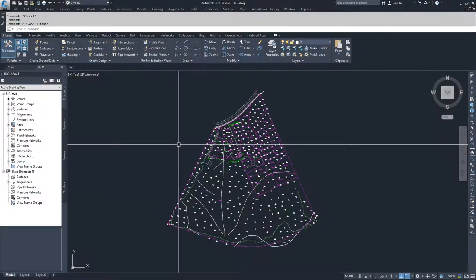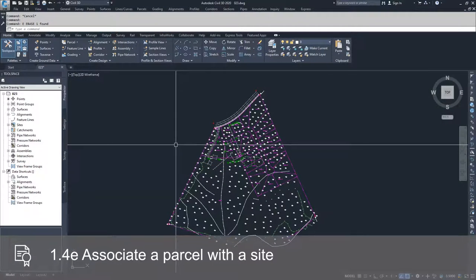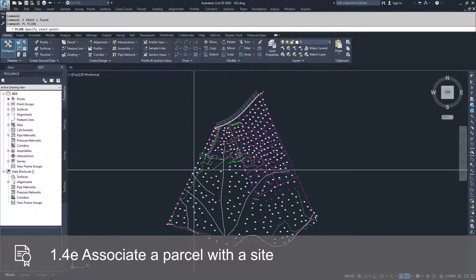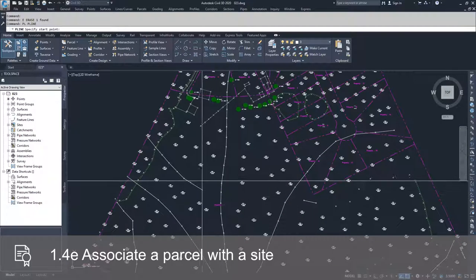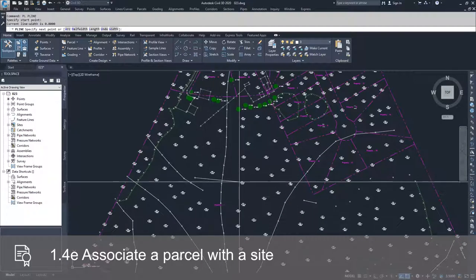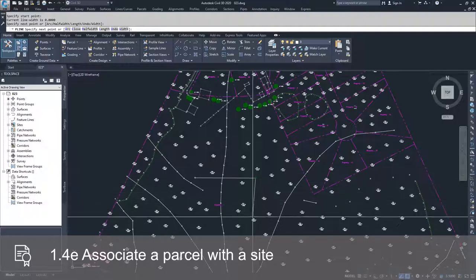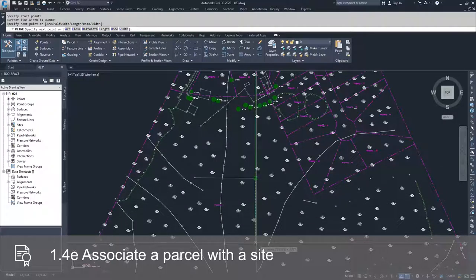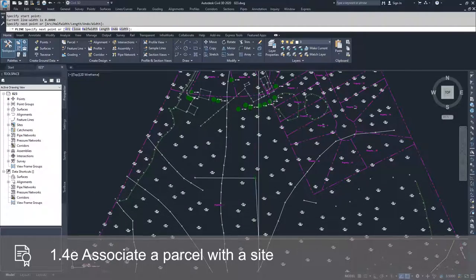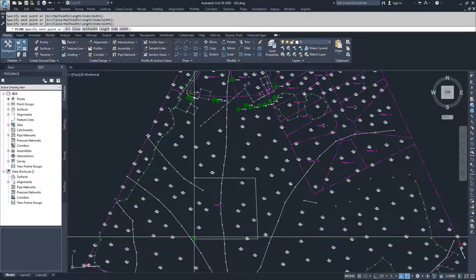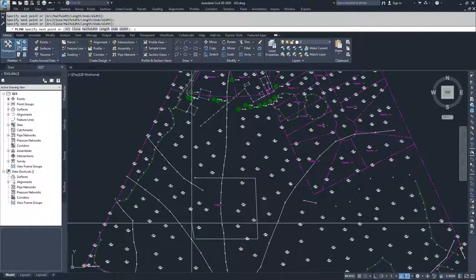I'm going to draw a polyline and include it inside of this property 1 boundary. I'm going to close it off.